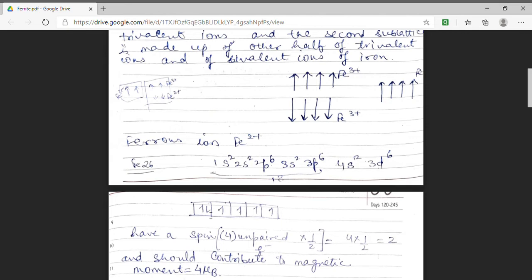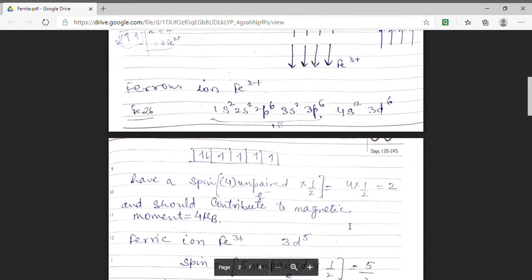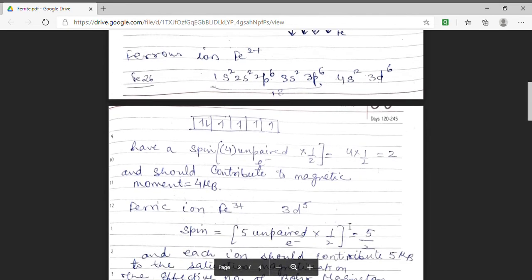Hence for Fe2+, the number of unpaired electrons is 4, and each electron contributes a spin of ½, so the resultant spin will be 4 × ½ = 2. Each unpaired electron contributes a magnetic moment of 1 μB, and there are 4 unpaired electrons, so the total magnetic moment will be 4 μB. Now considering the case of ferric iron, Fe3+.